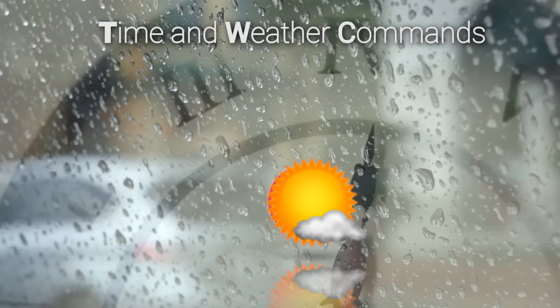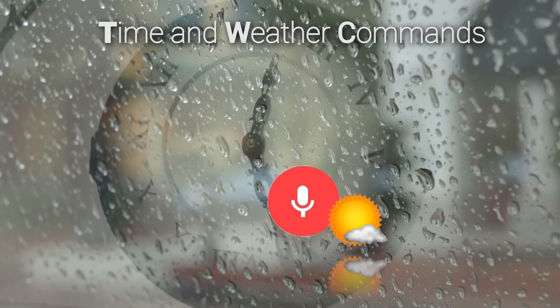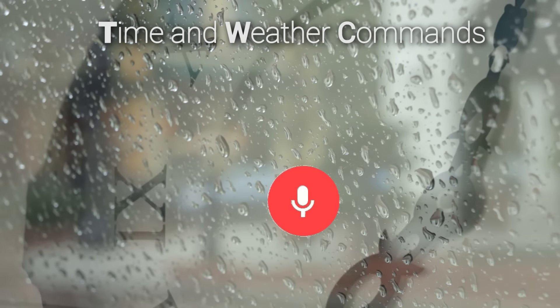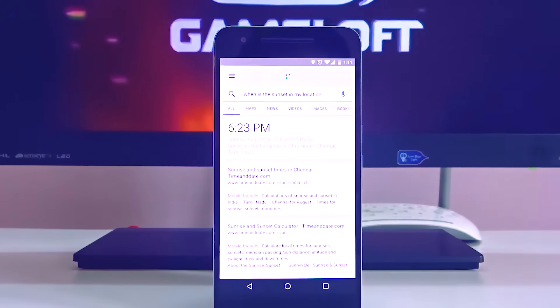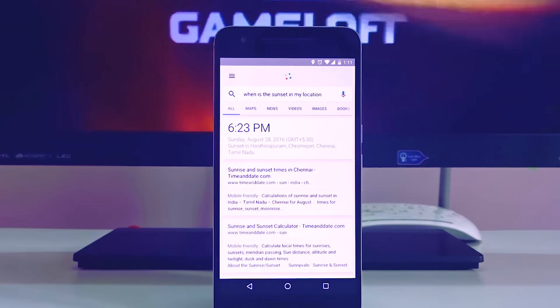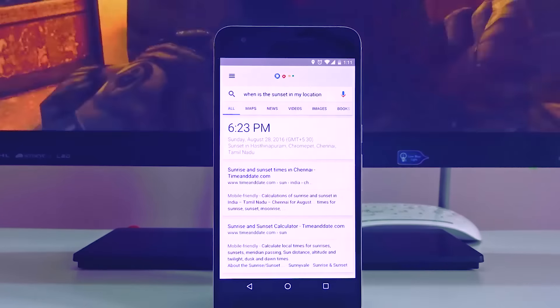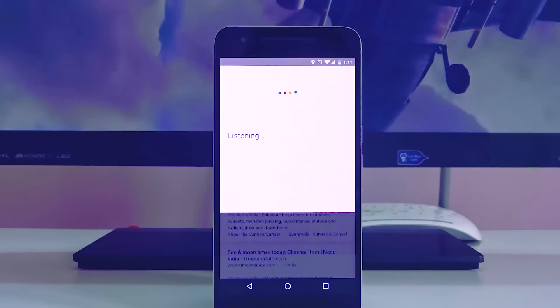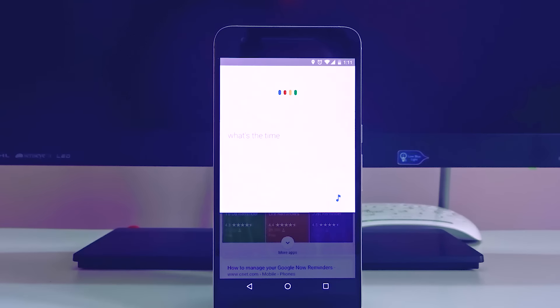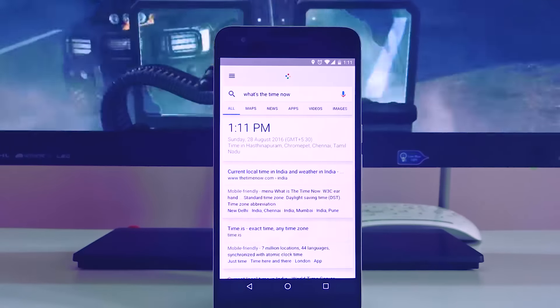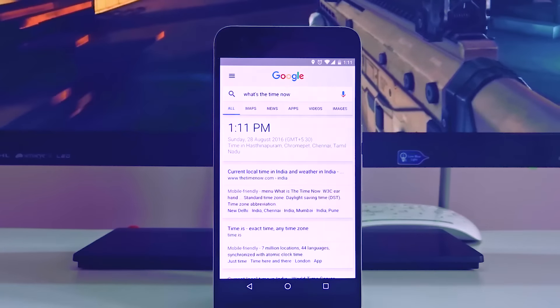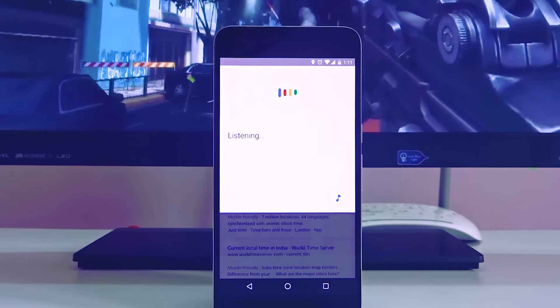Google Time and Weather Commands allow you to get time-based and weather-based results. In case you want to find the time of a place, the weather of a place, the current weather, or the predicted weather for the next few days, next week, or next month — all of this is accessible. If you ask OK Google what's the time now, it will display the time. Ask when will the sun set, and it will display the sunset time for that day with predictions — everything collected from weather stations.